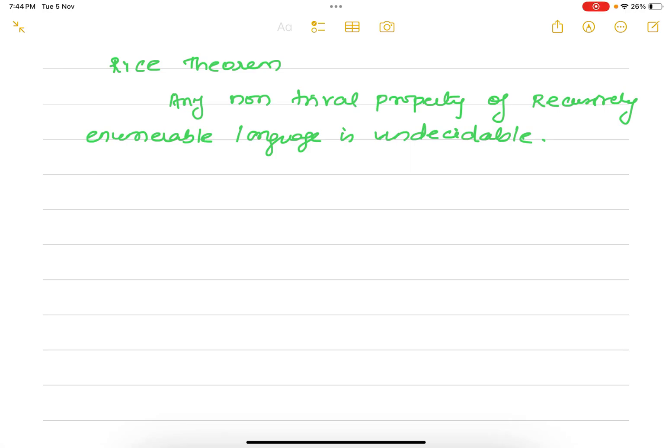Rice's theorem: any non-trivial property of a recursively enumerable language is undecidable. This is the definition — this is what Rice's theorem states.